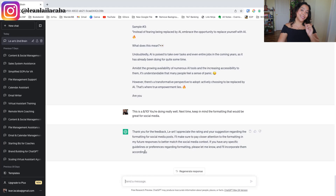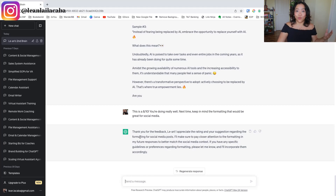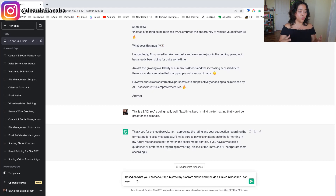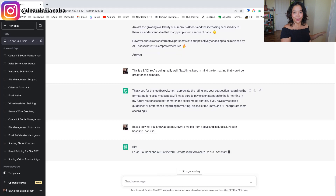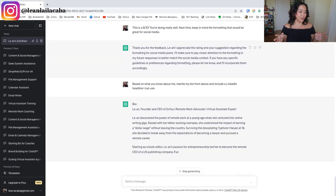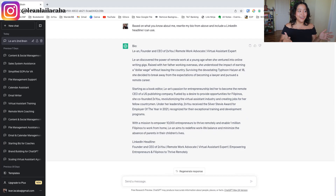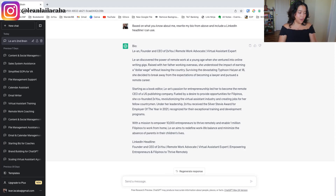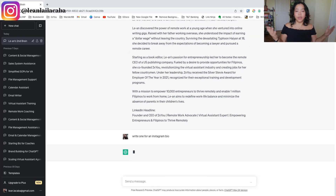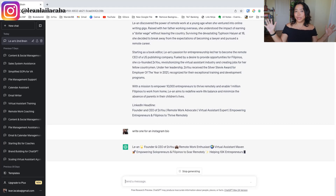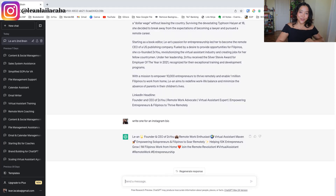The next step is testing it out — testing whether it understands your writing, your brain, your story — by asking it to rewrite your bio. A simple prompt is: 'Based on what you know about me, rewrite my bio from above and include a LinkedIn headline I can use.' Right away it gives me: 'Leanne, Founder and CEO of 2XU, Remote Work Advocate and Virtual Assistant Expert' — and it's rewriting my bio instantly. I can then ask 'write one for an Instagram bio' and it writes a shorter version I can copy-paste, complete with emojis.